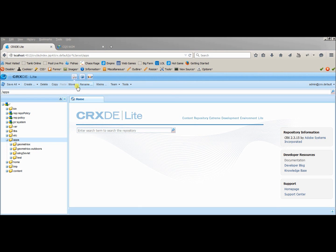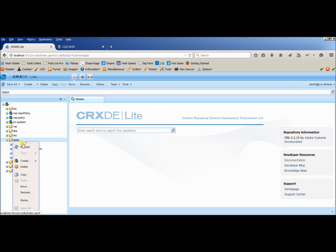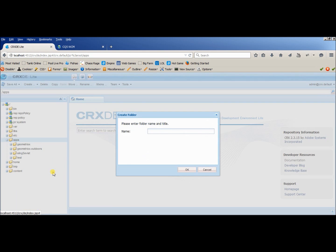So I expect that you are already having the CRXDE Lite. So first of all we will create a folder called whatever the project name you are having. Let's create a project over here.